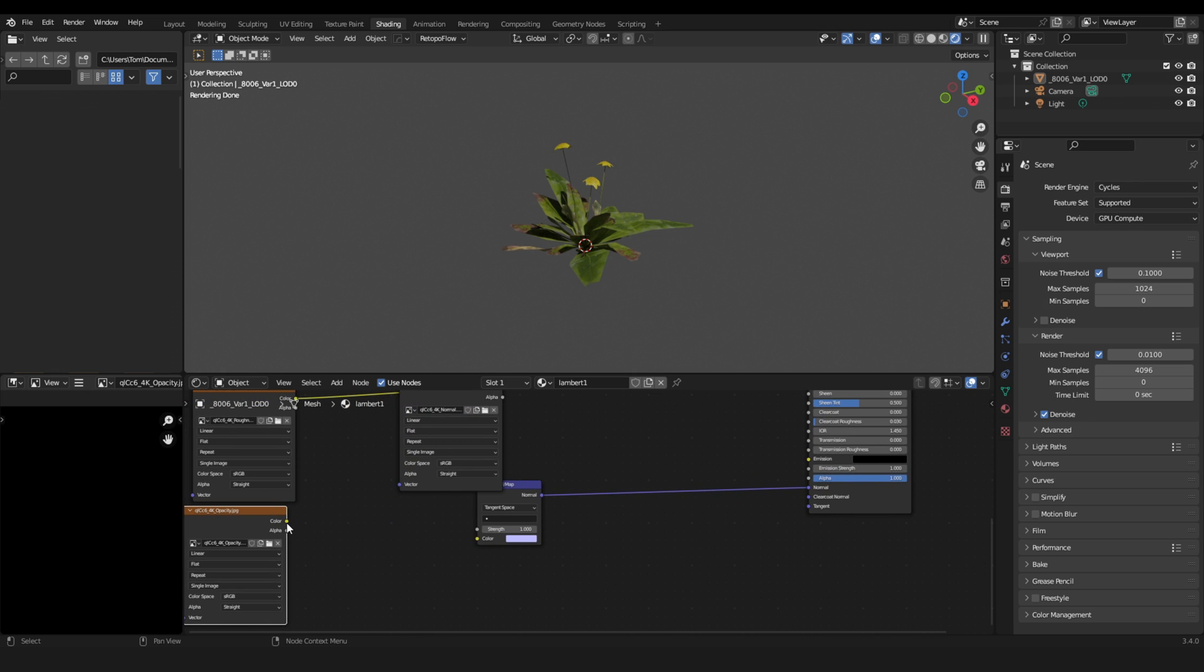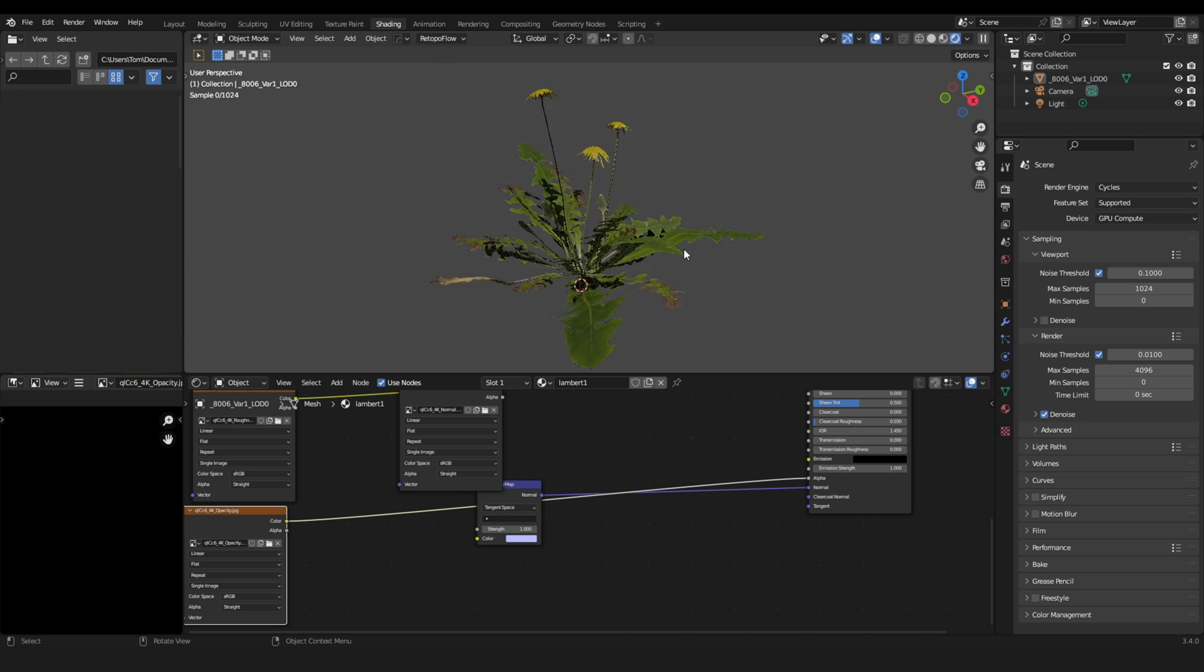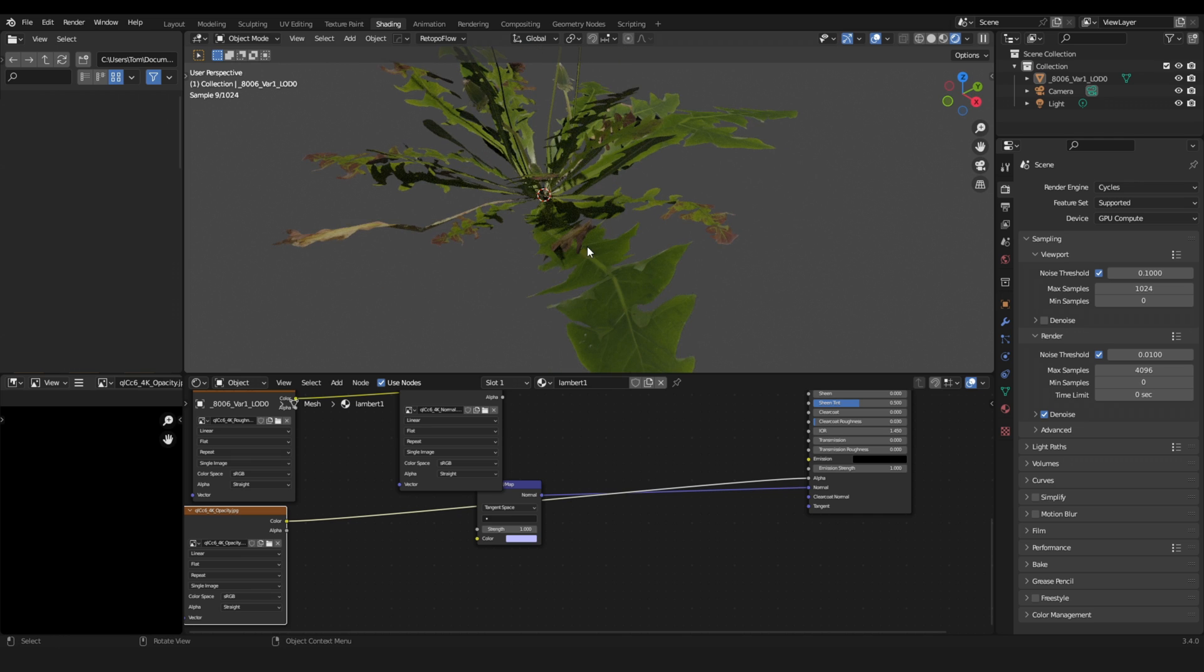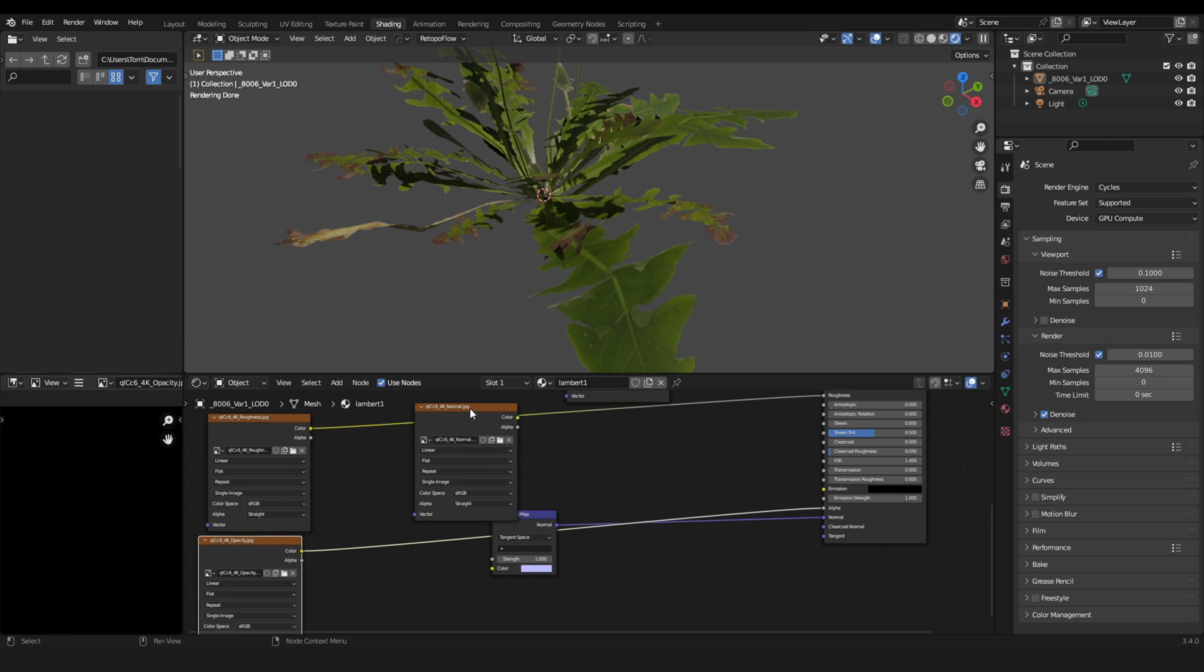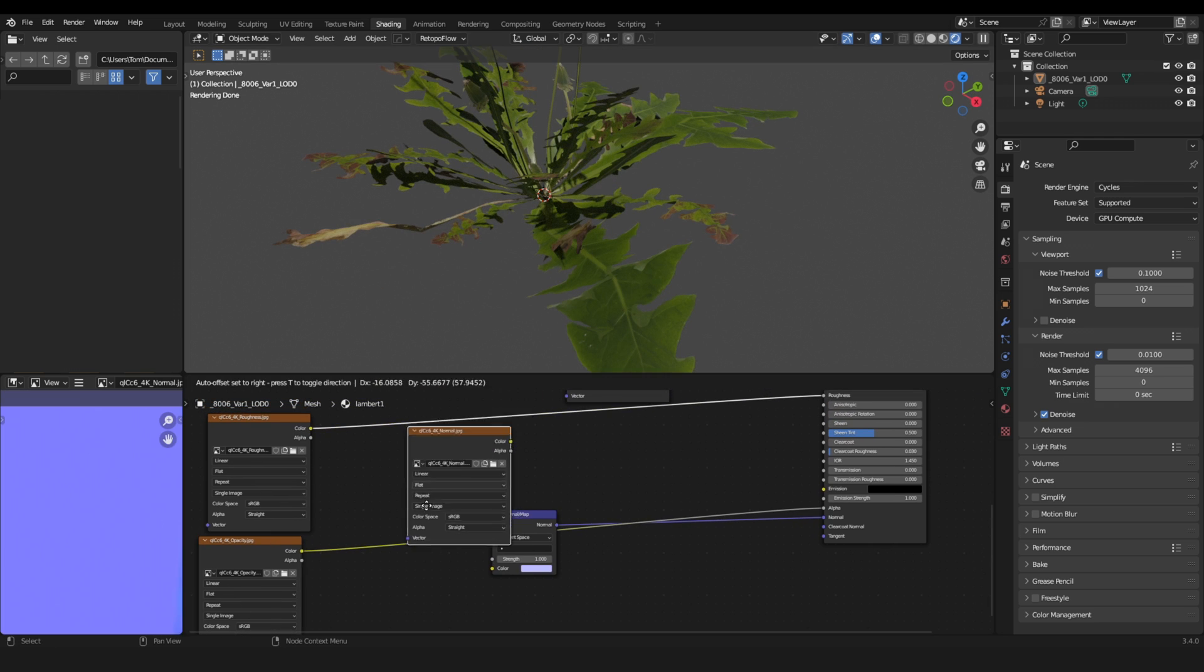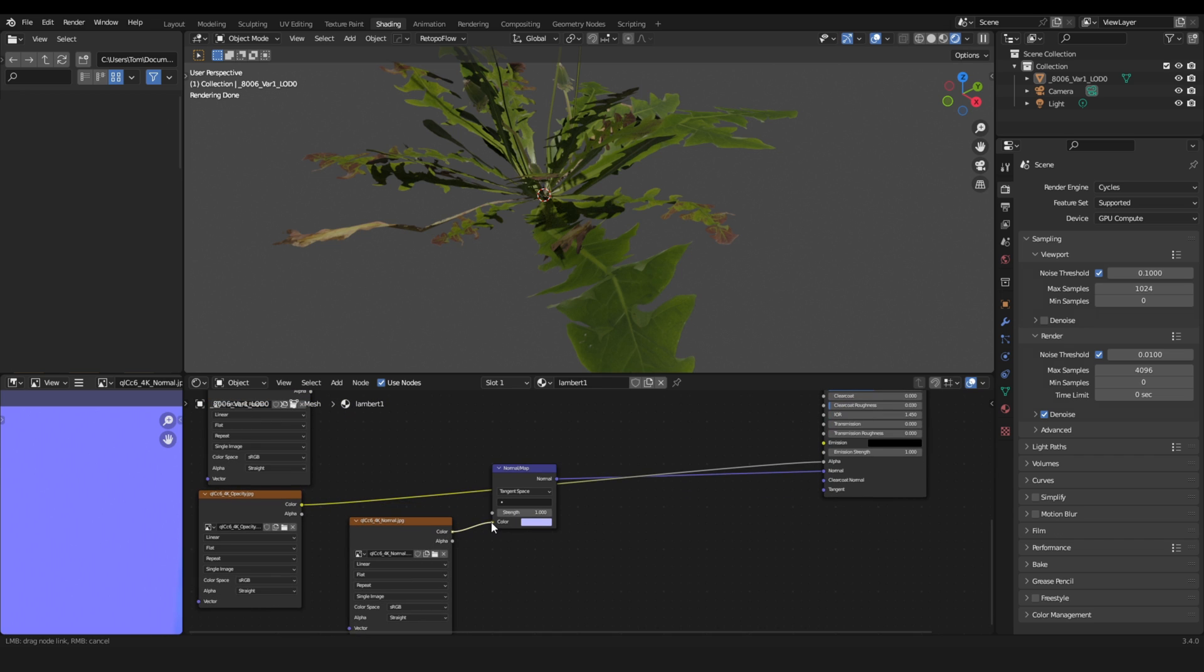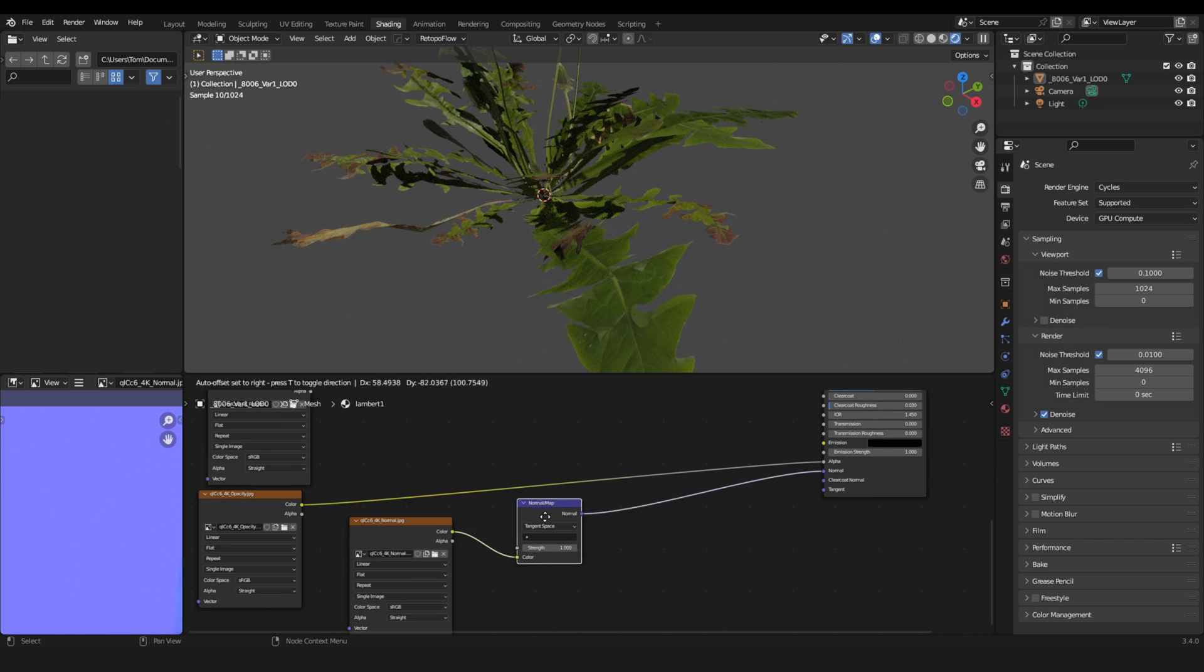And we have the opacity. This is very important. It goes into the alpha and makes our leaves actually look like leaves. And now, last but not least, the normal map. This goes into the normal map node.